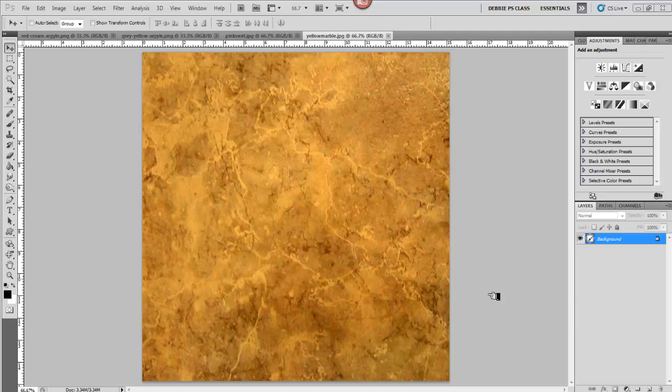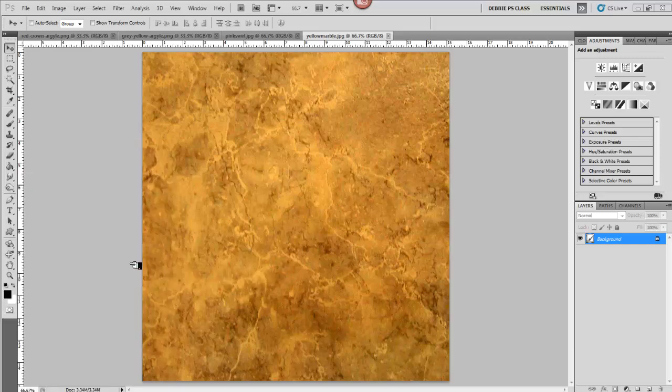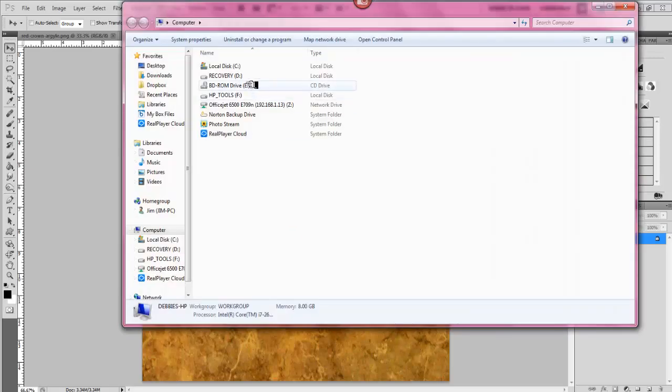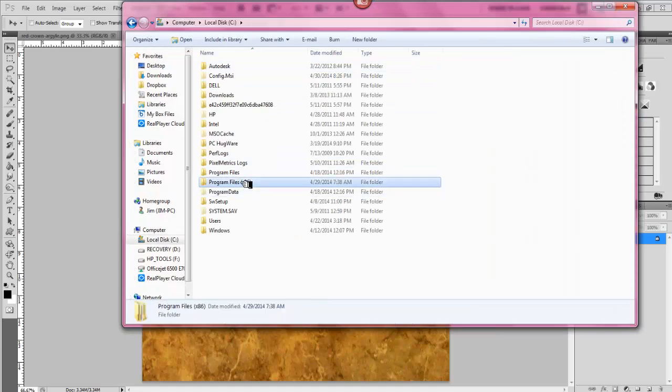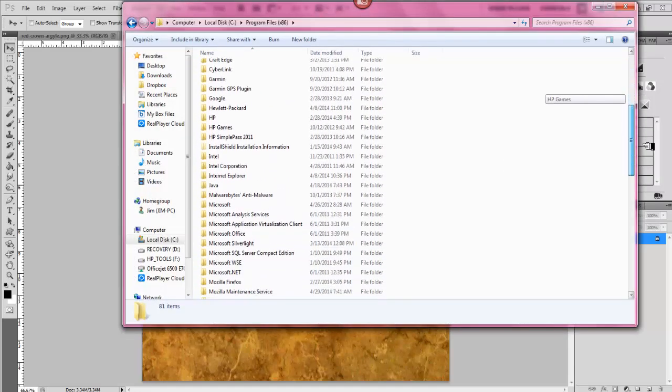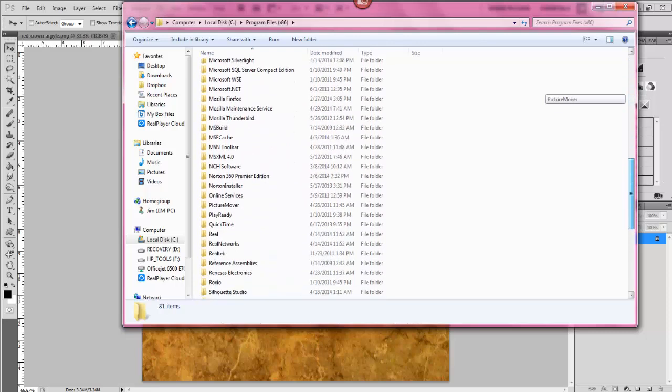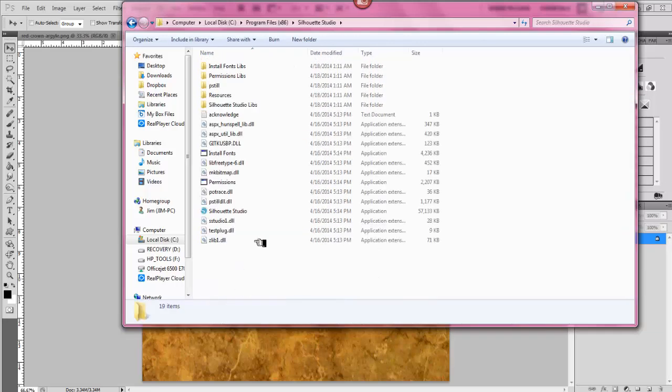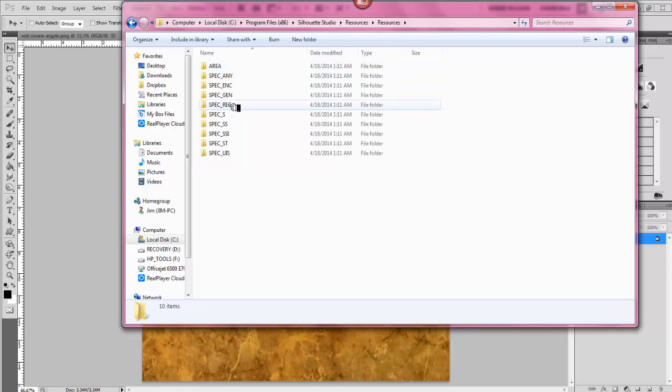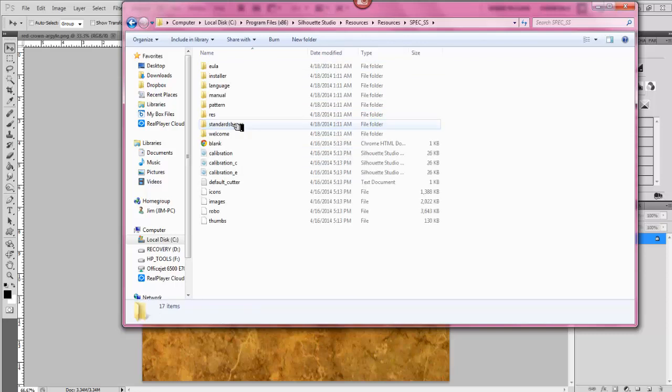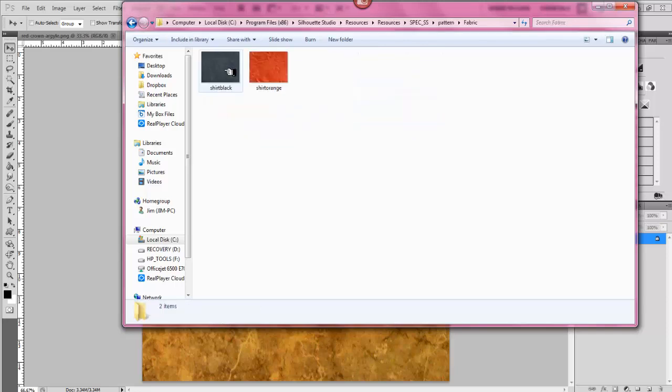If you have Photoshop, and I know many of you do, I wanted to show you what I came up with. If you go over to your computer, I just go to my local C disc, program files, and then let's find Silhouette. There we go, Silhouette Studio. And you click open your resources file, and then this resources file again. And you go to your Specs SS, and you can go to patterns, which you can see here you have your fabric patterns. I'm going to go back. Your modern patterns like this.